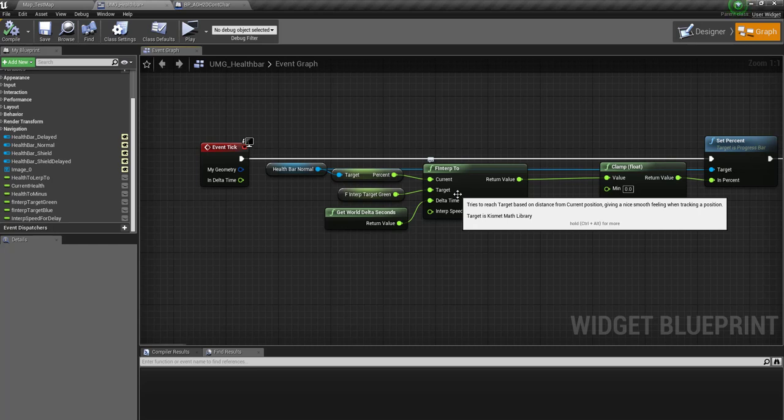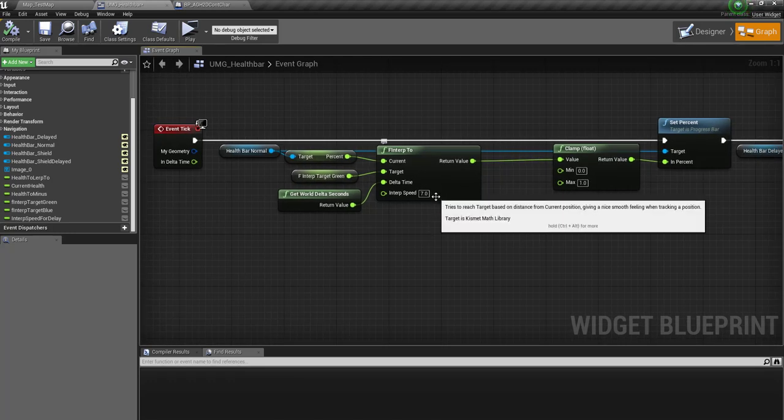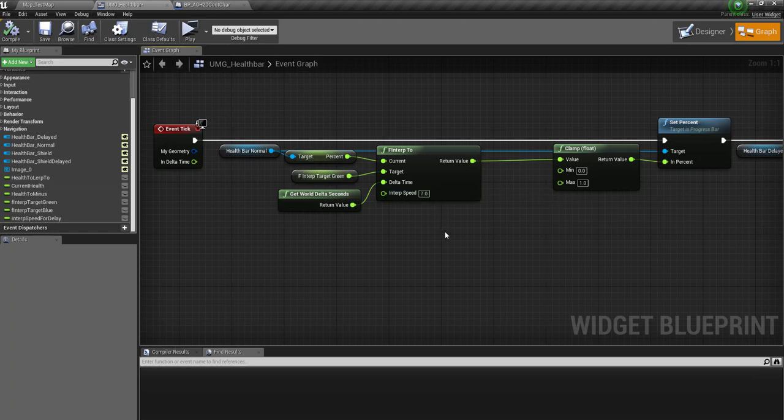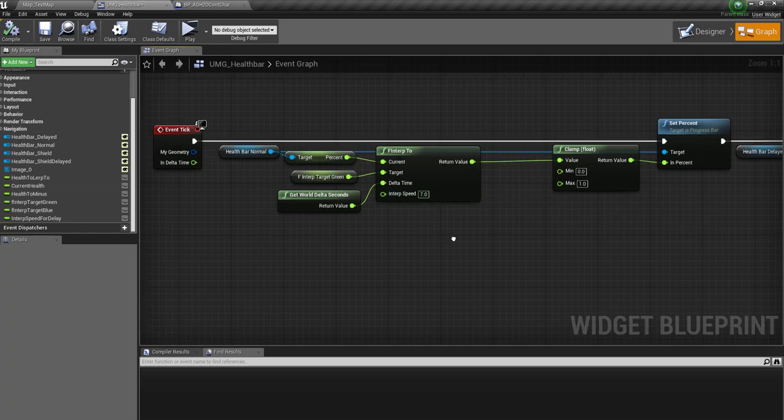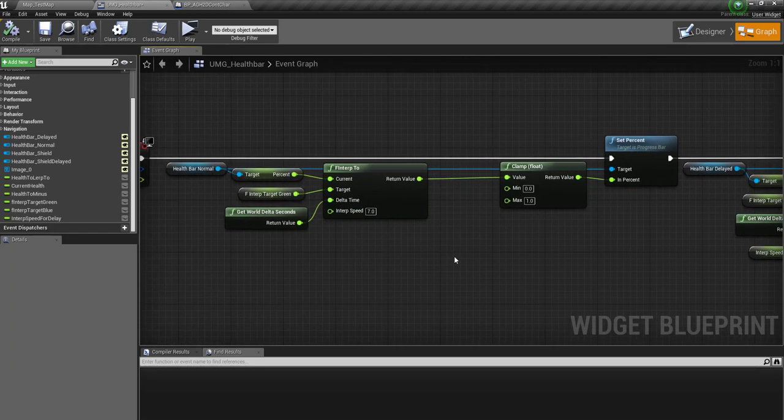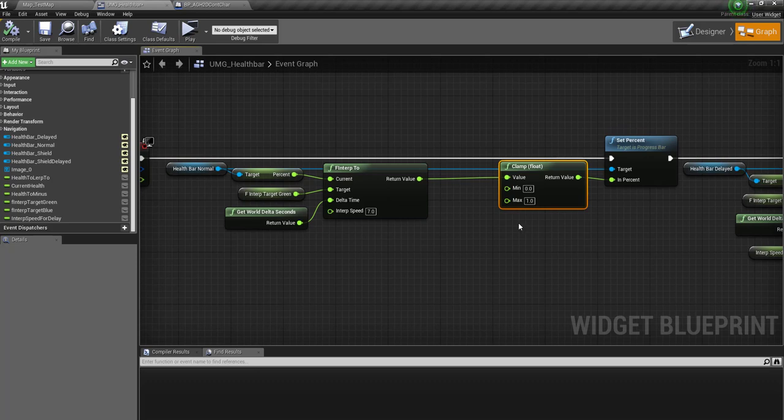A 1, 2, 3, 4, 5, 6, etc. to B. And then the interp speed, so how fast we want this. For the normal green bar we're going to say 7. And then we're just going to clamp it to make sure it doesn't go below 0 or 1, because these progress bars can only do 0 and 1.